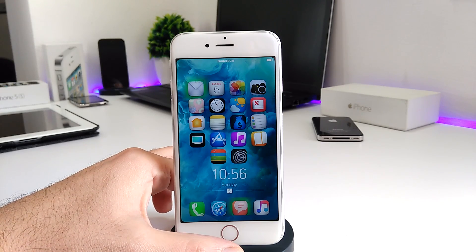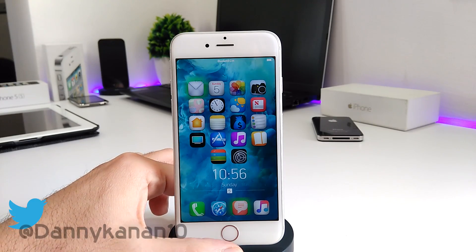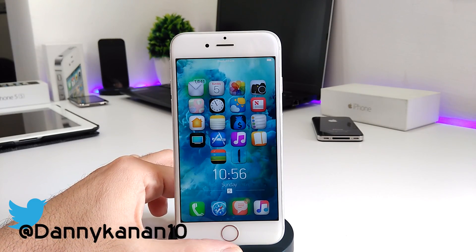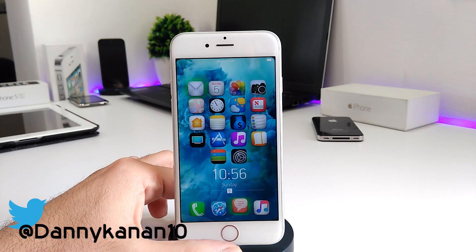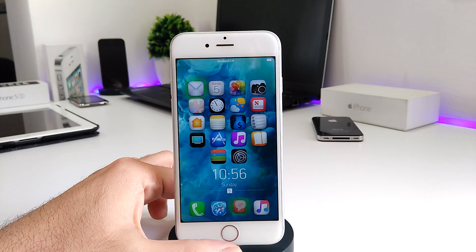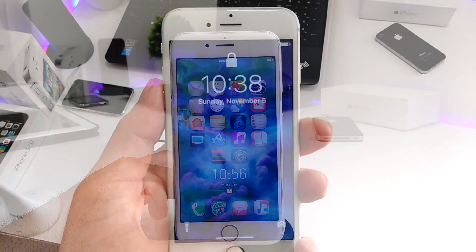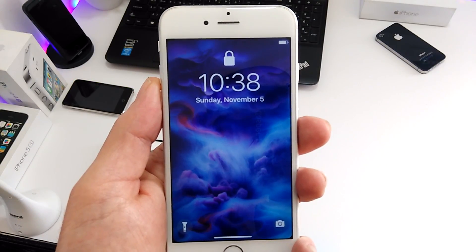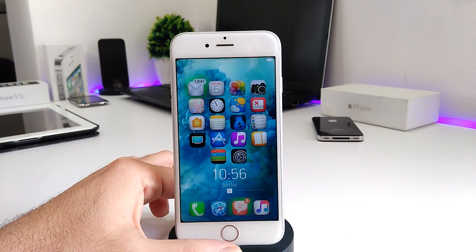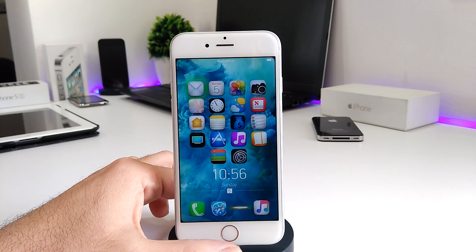Hi everyone, this is Danny for Duotech, and welcome back with a brand new video. In this video I'm going to be showing you guys how you can get the iPhone X or the iOS 10 beautiful animated wallpaper, and I'm going to be showing you guys in this video how you can do that.